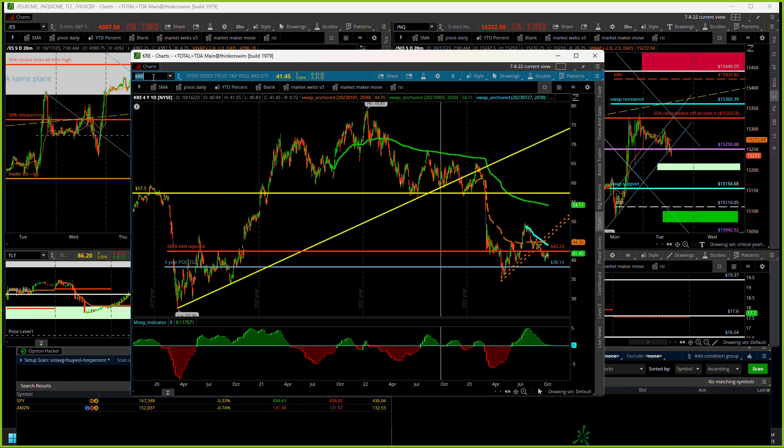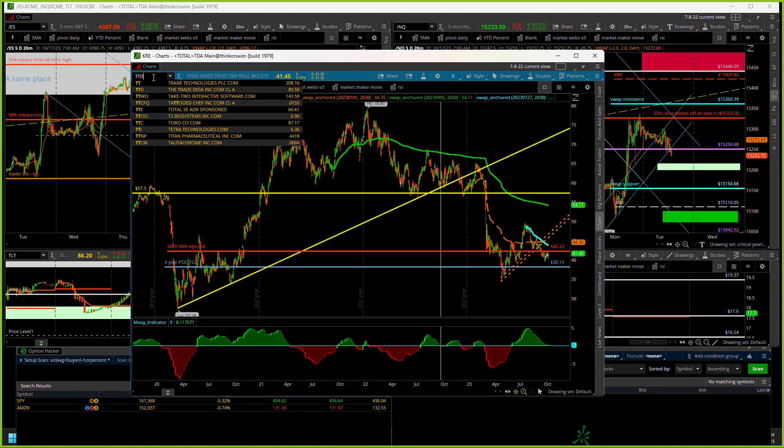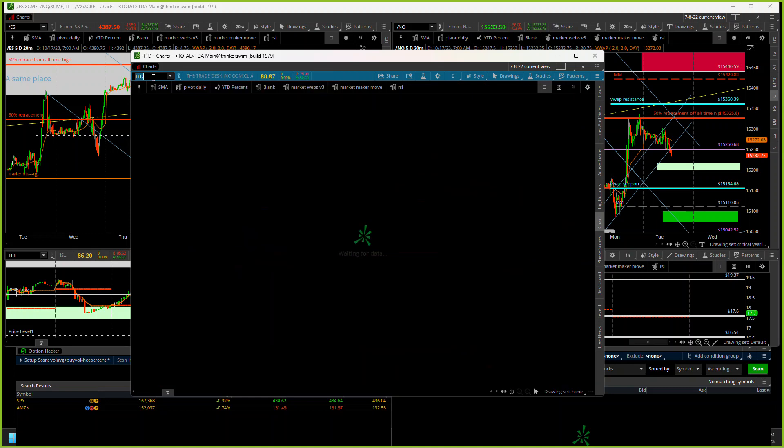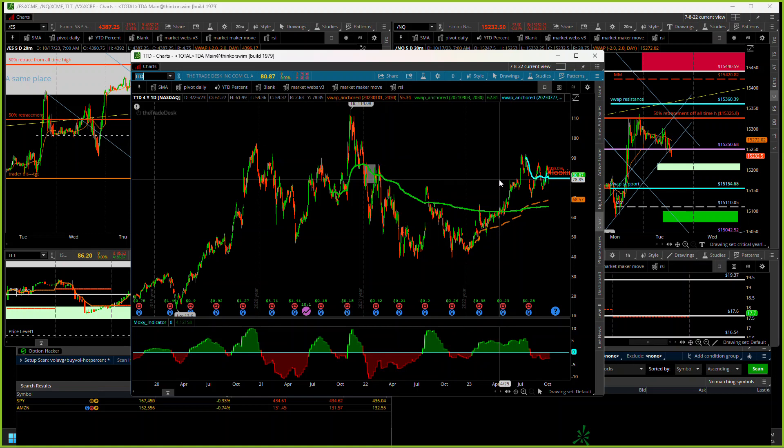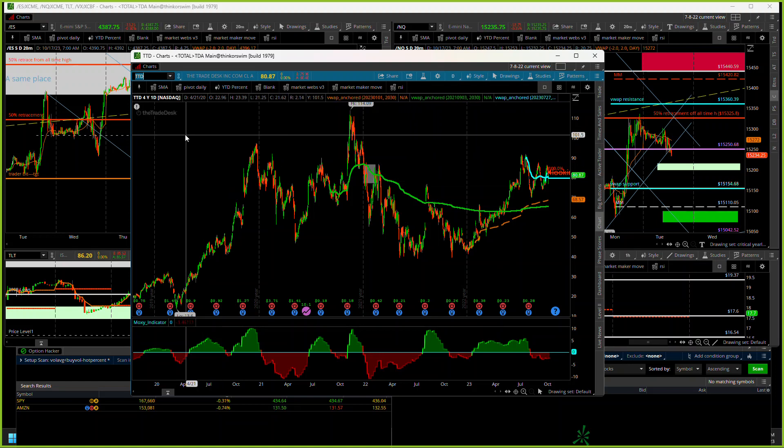I did have a nice little scalp trade on TD, the Trade Desk yesterday. The CEO came in, bought a bunch of shares yesterday, so I went and took a short on that and managed to come out pretty good on that one.